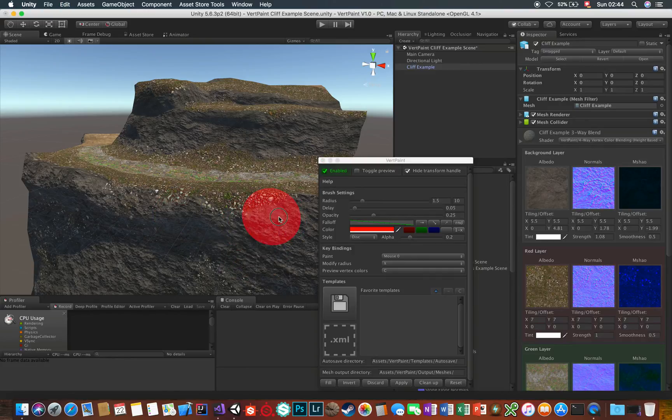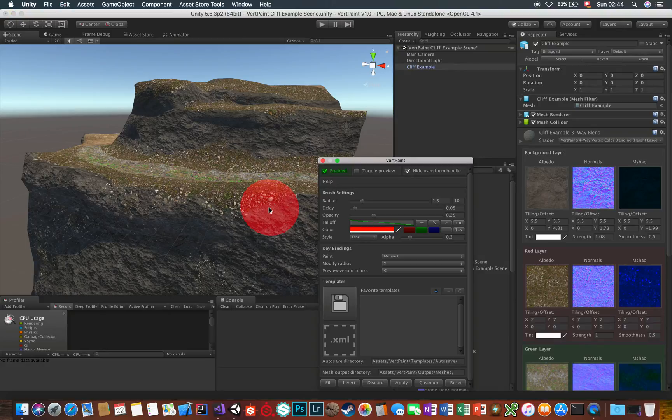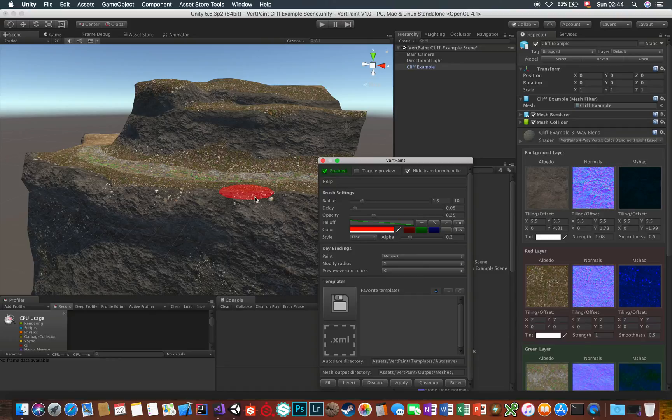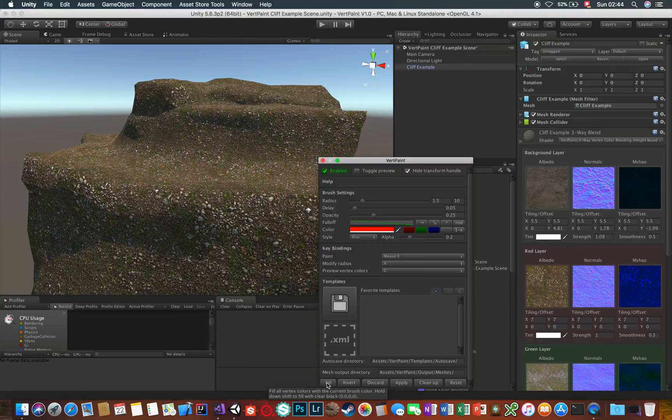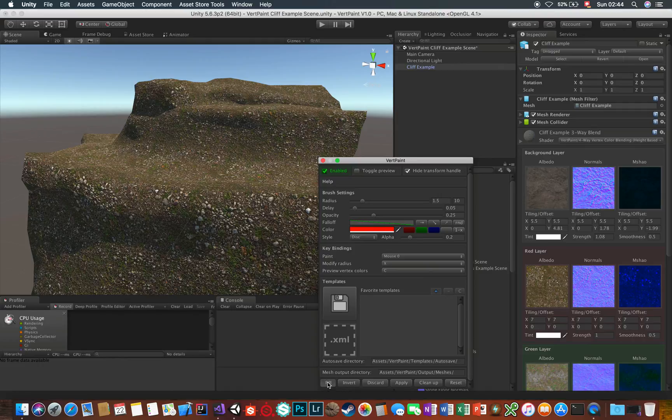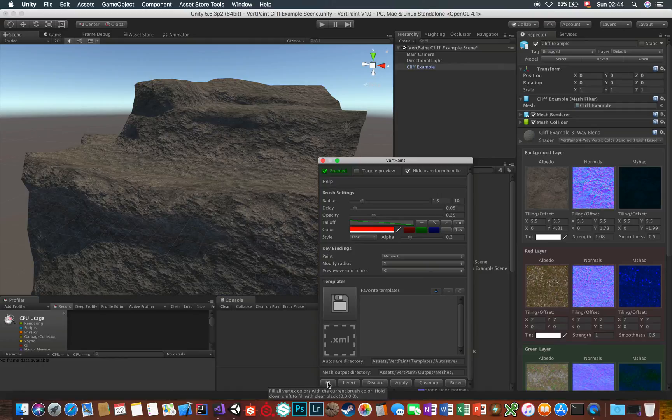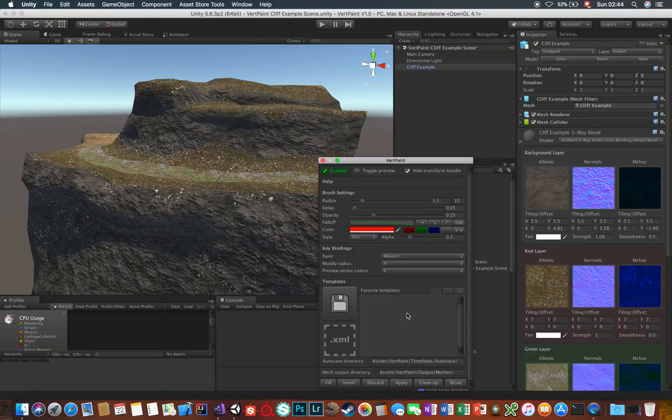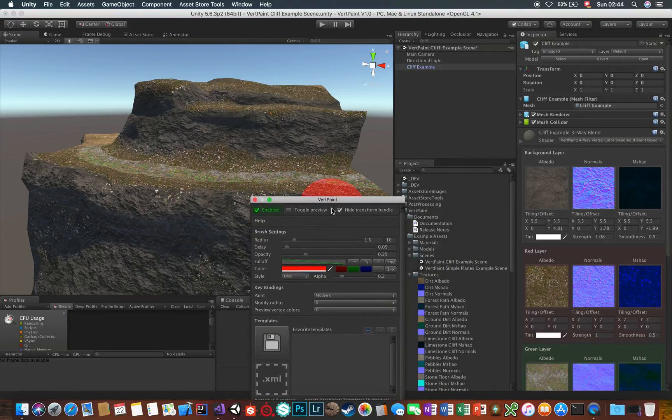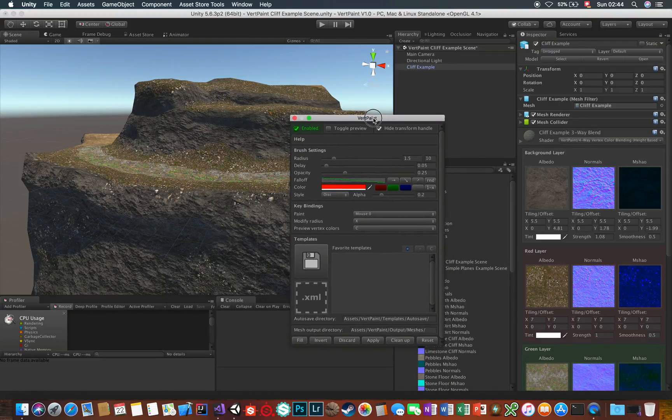Play around with the settings and paint in some colors and if you want, you can discard the changes and revert back to how the mesh was before, or you can also fill all the vertices at once with the current brush color with this quick action Fill button here. And if you keep down Shift whilst clicking on Fill, the vertices are filled with black or no color at all, starting from scratch with a blank canvas basically.